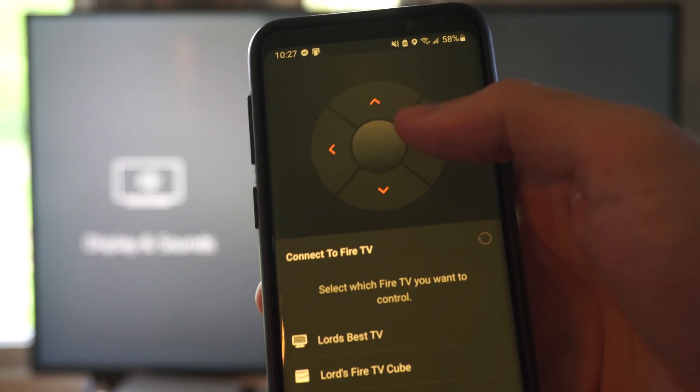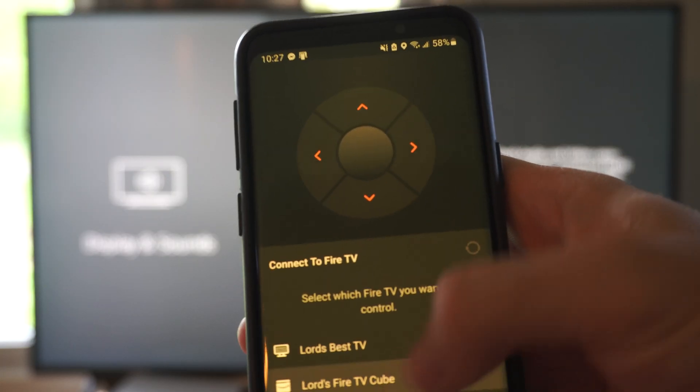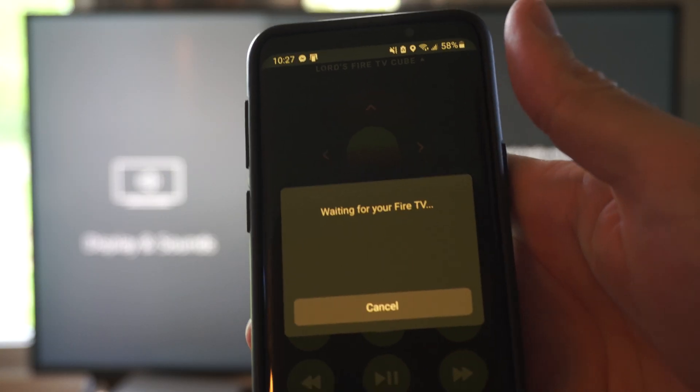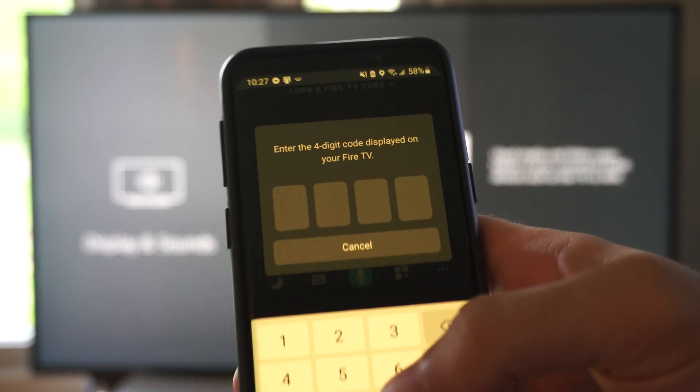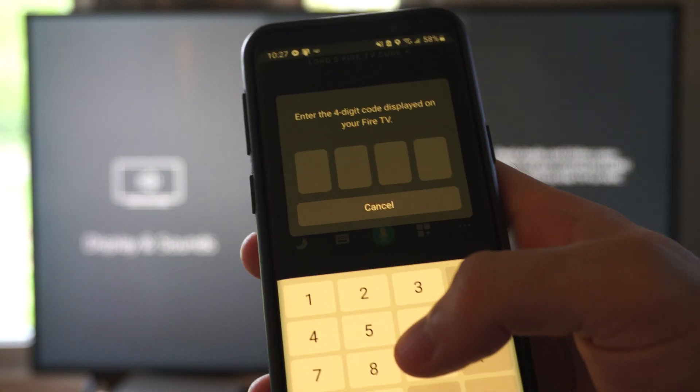So I should be able to control this. I just have to select the correct Fire Stick. It says waiting for your TV, and there should be a code that pops up here in a little bit.